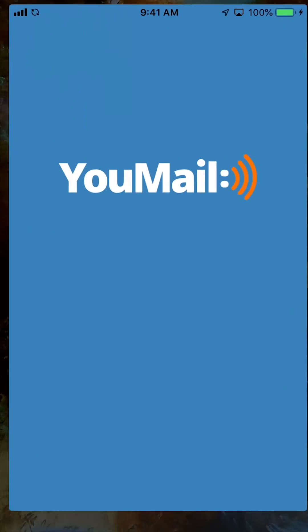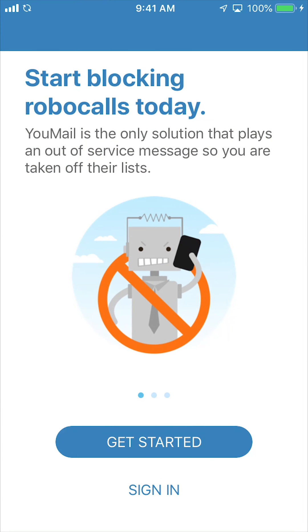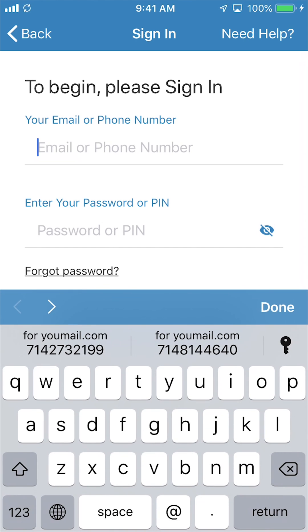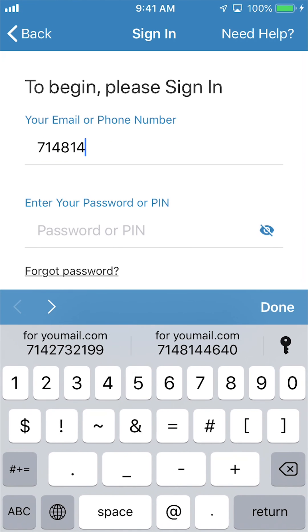First, open the email app on your phone. Click sign in and you'll open the login page. Enter the phone number or email registered on your account and click forgot password.